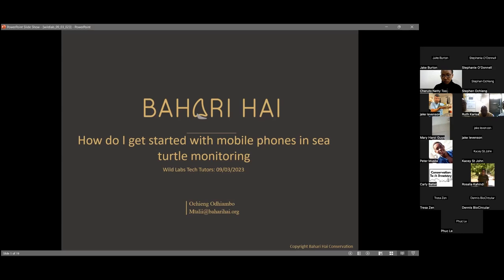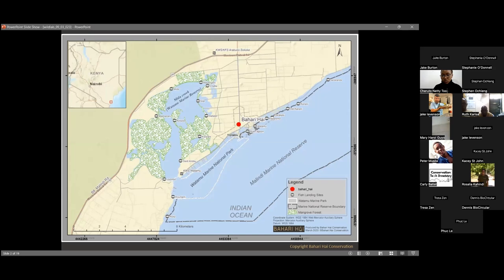We'll be sharing information all through and getting new ideas from each other. Bahari High is located in Kenya, on the northern coast, and we basically deal with sea turtle conservation. It's a grassroots, community-led organization that deals with sea turtle conservation and tries to incorporate everyone within the community.